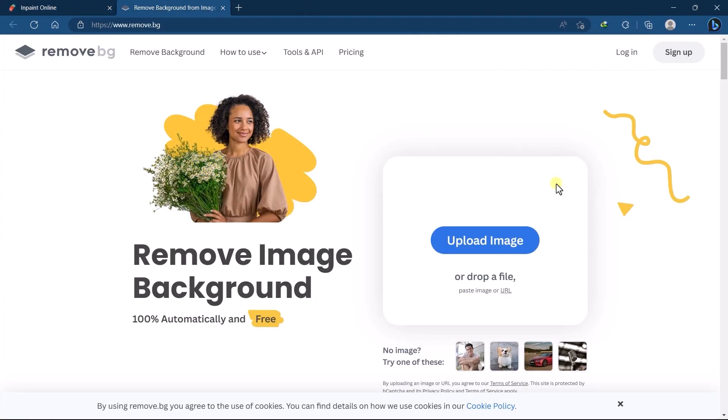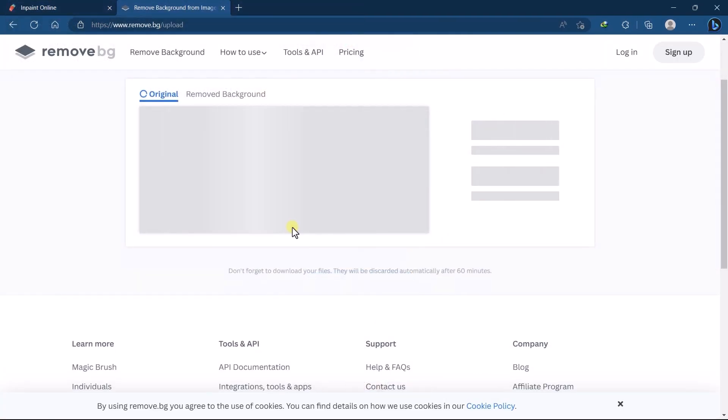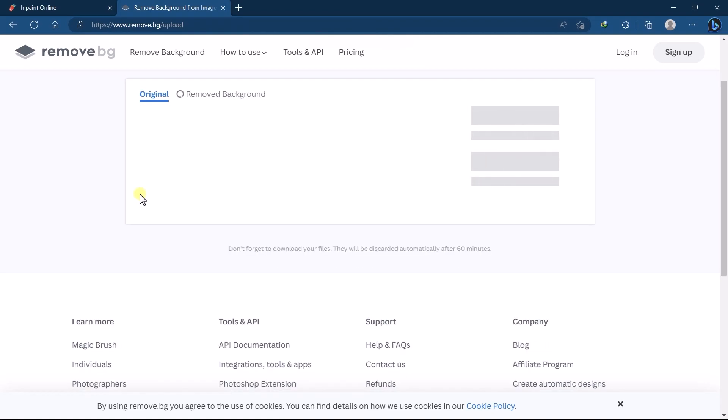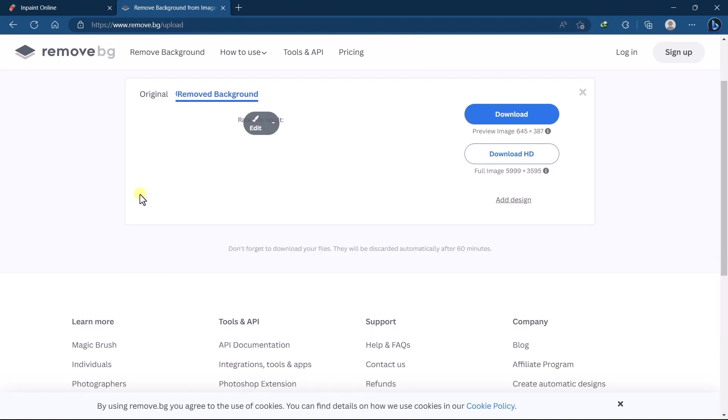So let's remove the background, just upload your image. And it automatically removes your image background in seconds.